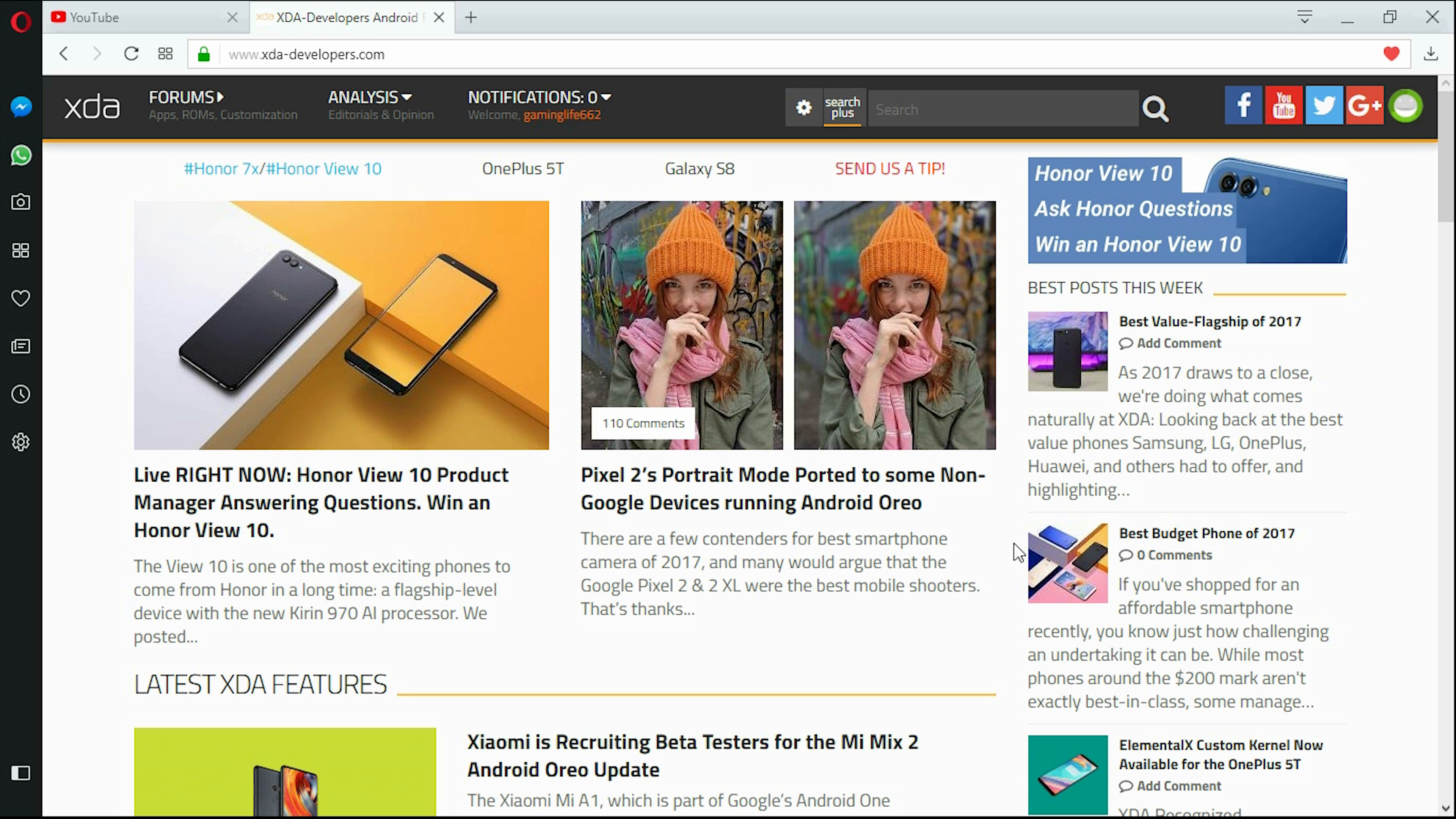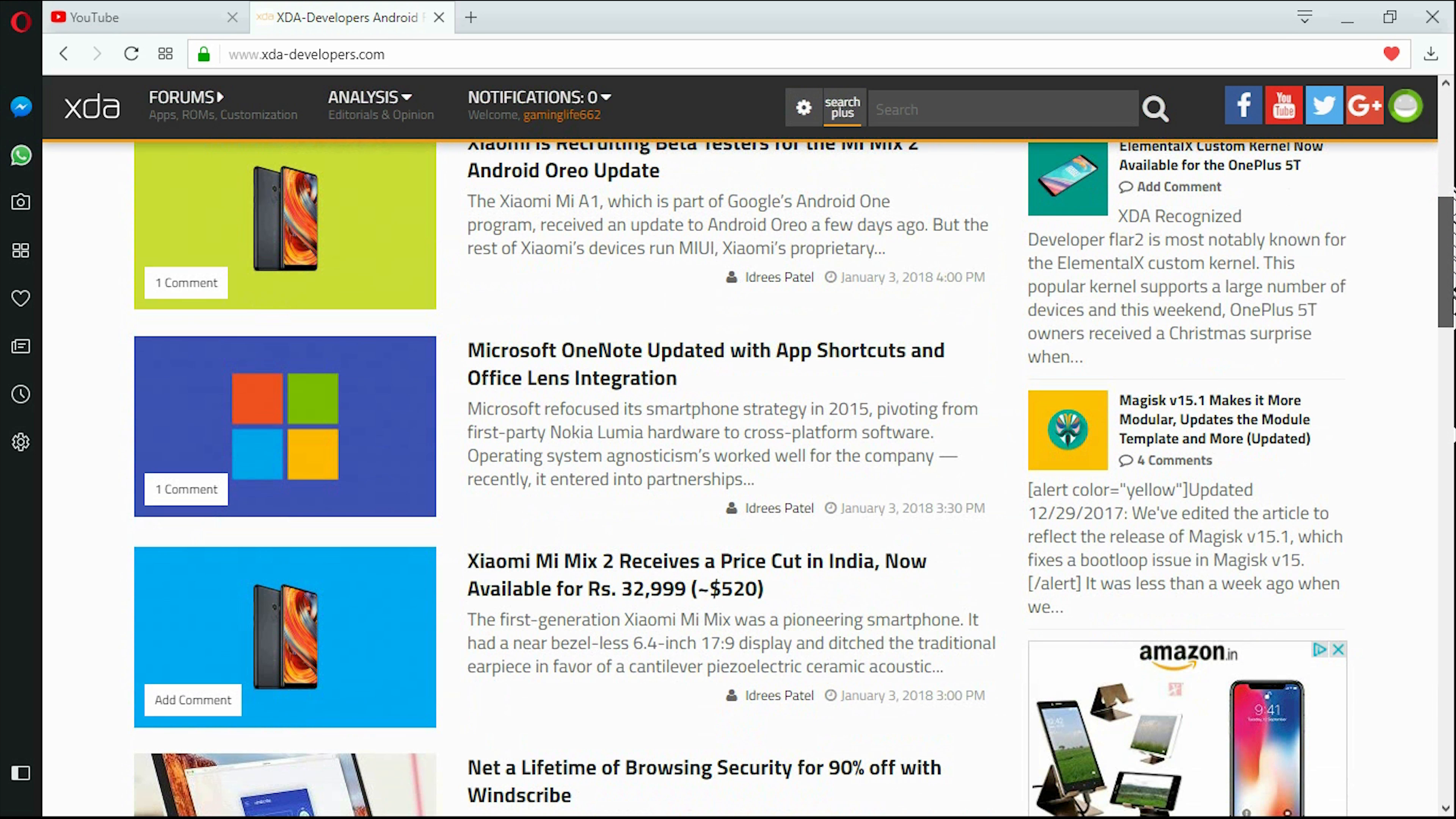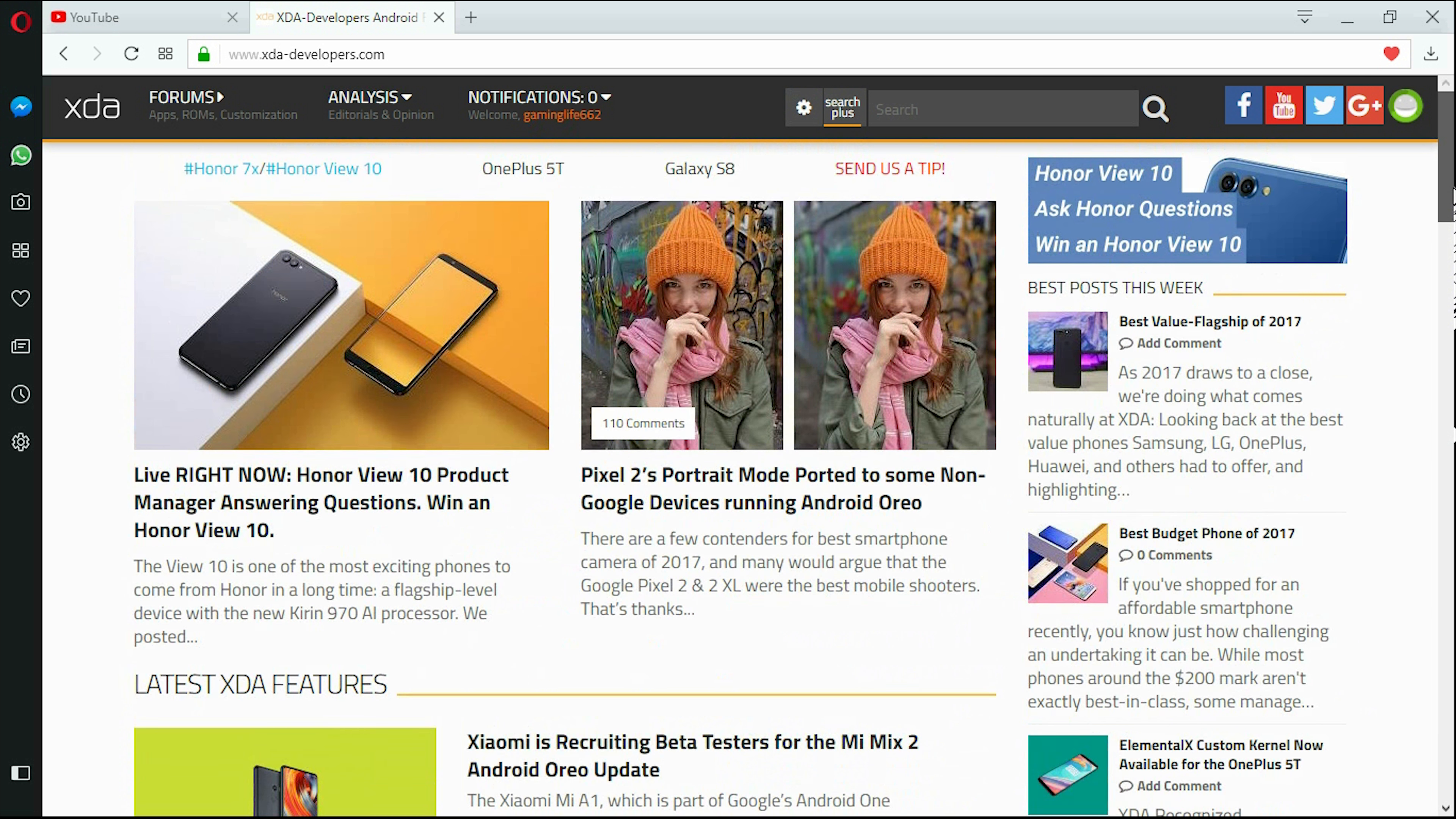First up there's a forum called XDA Developers. This page here you could join in for free and also you could download custom ROMs for your devices and get help by any developer in customizing your phone.